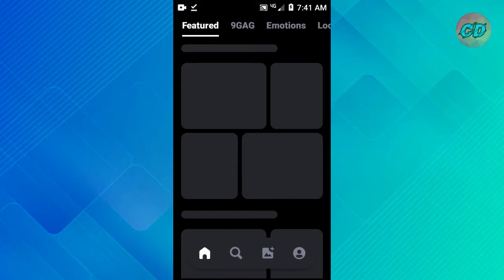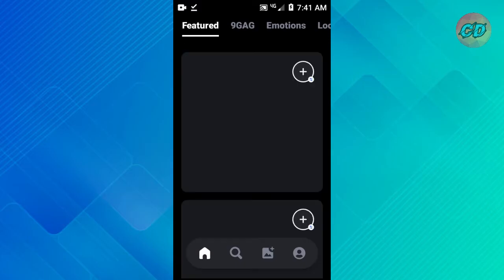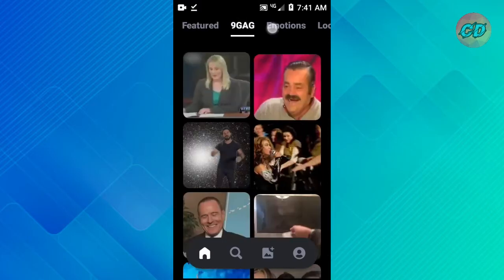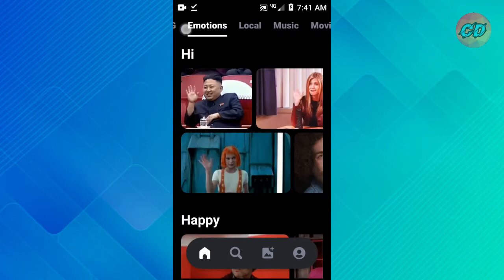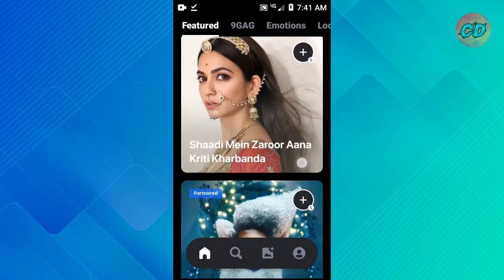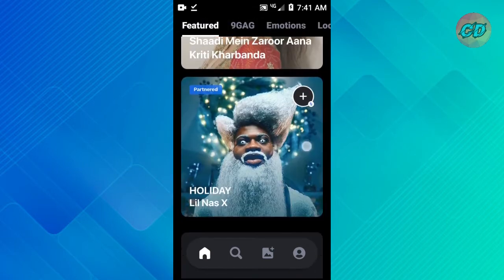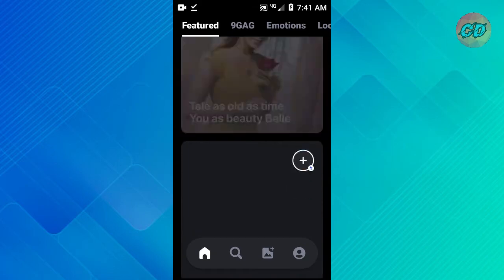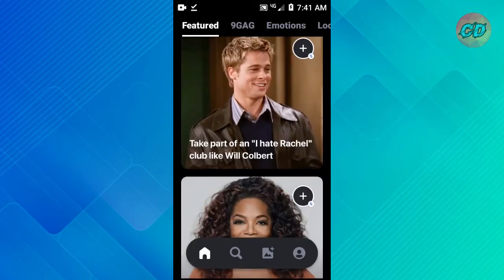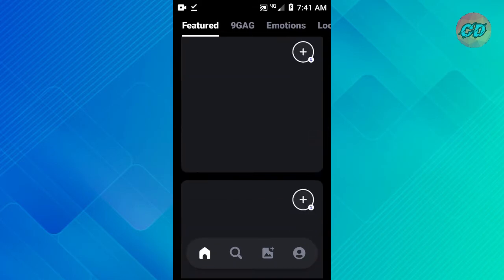You can choose categories. If you scroll down, you can swap the video. You can choose this video.